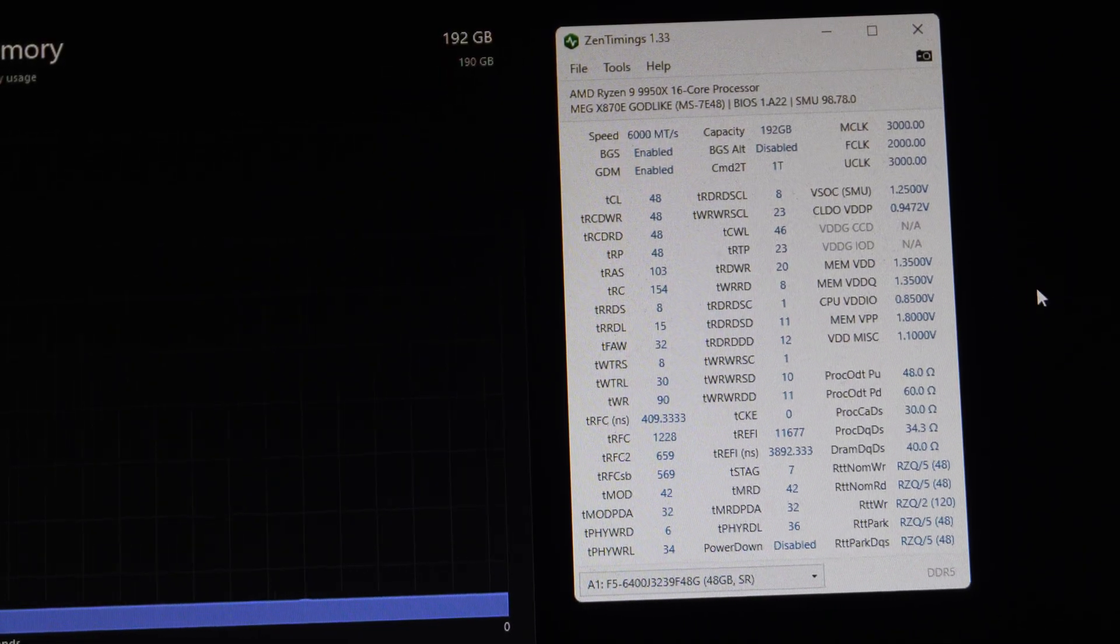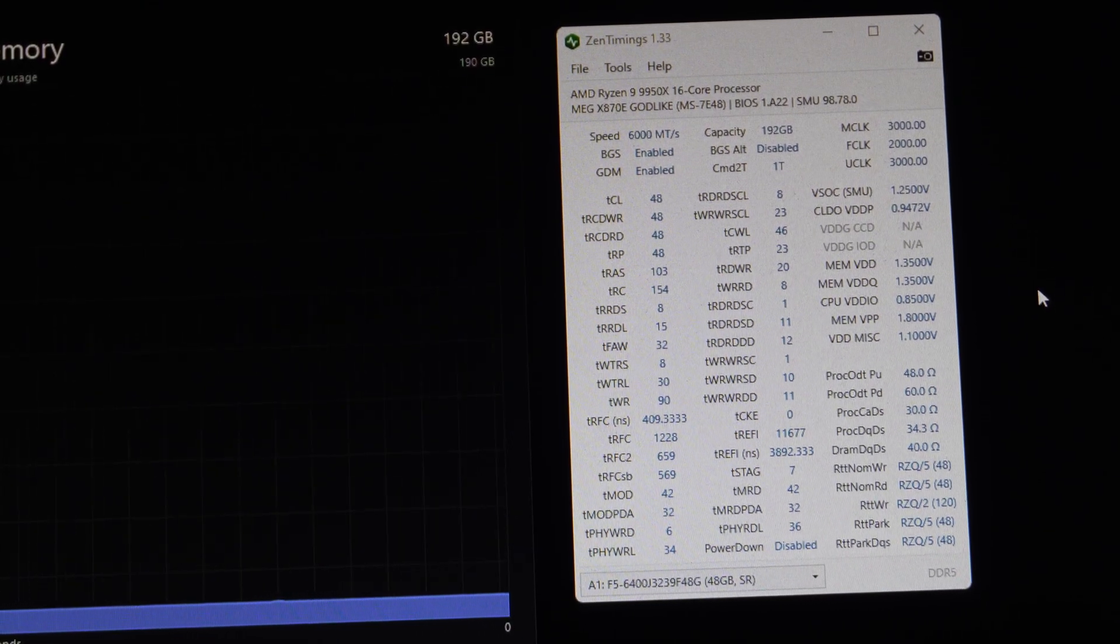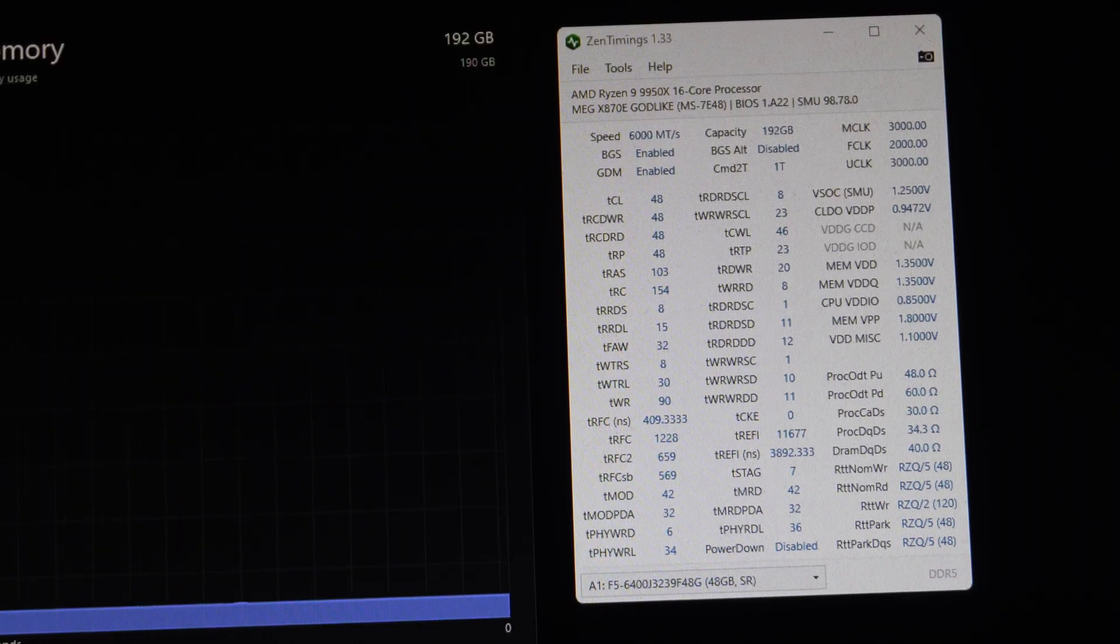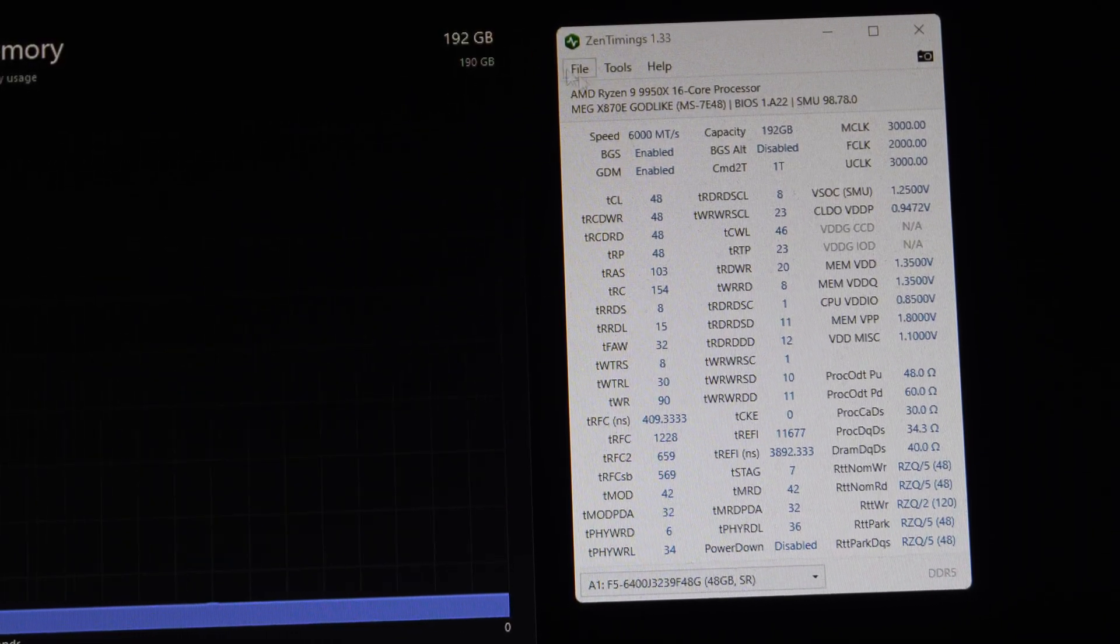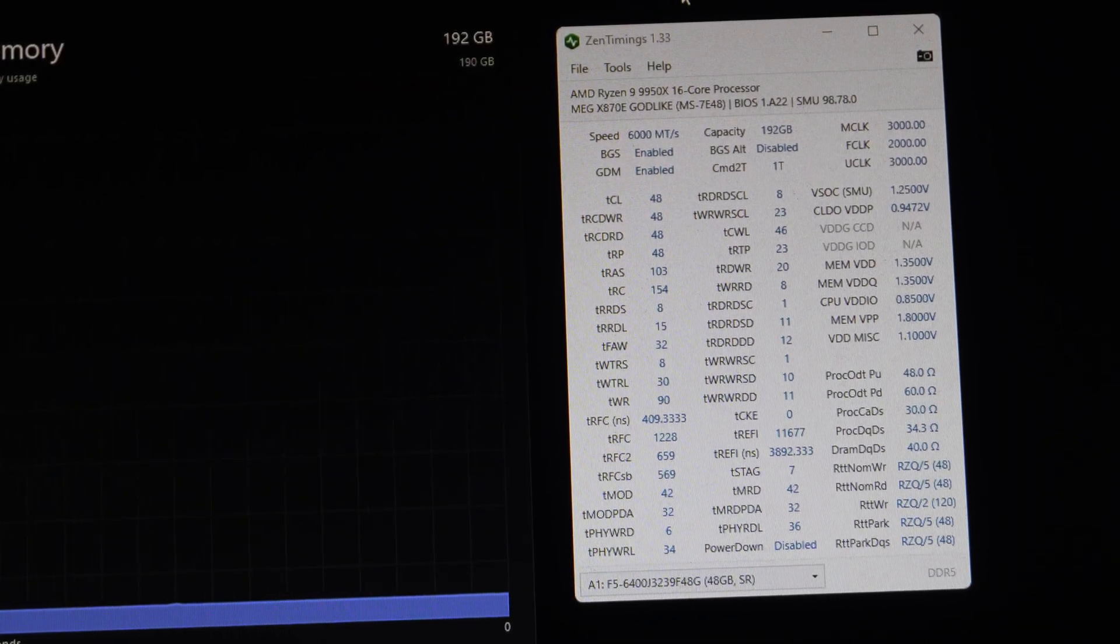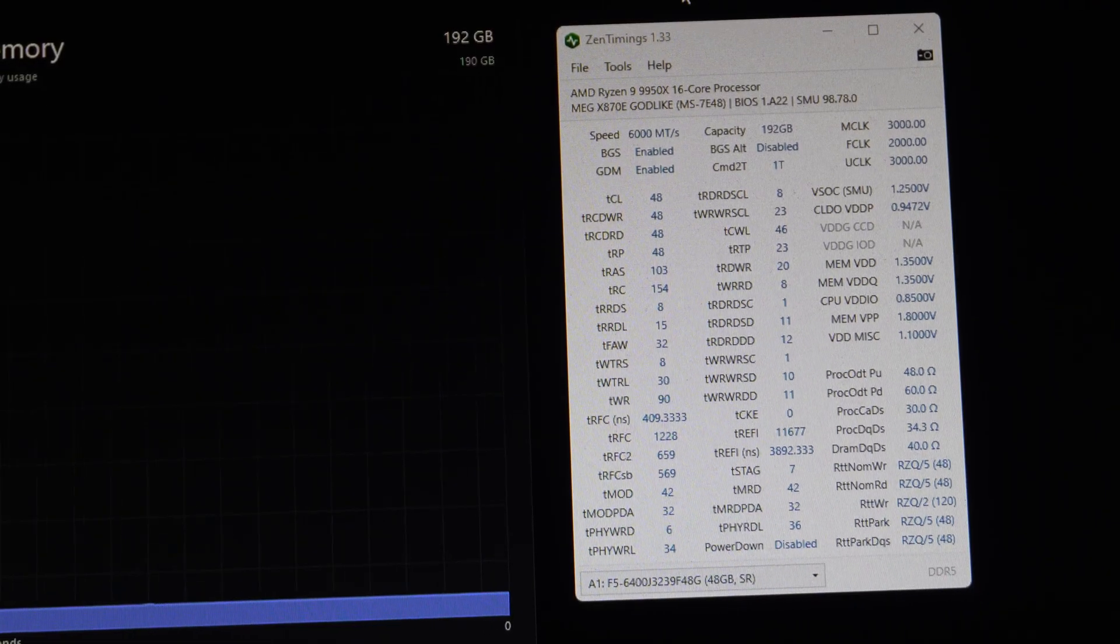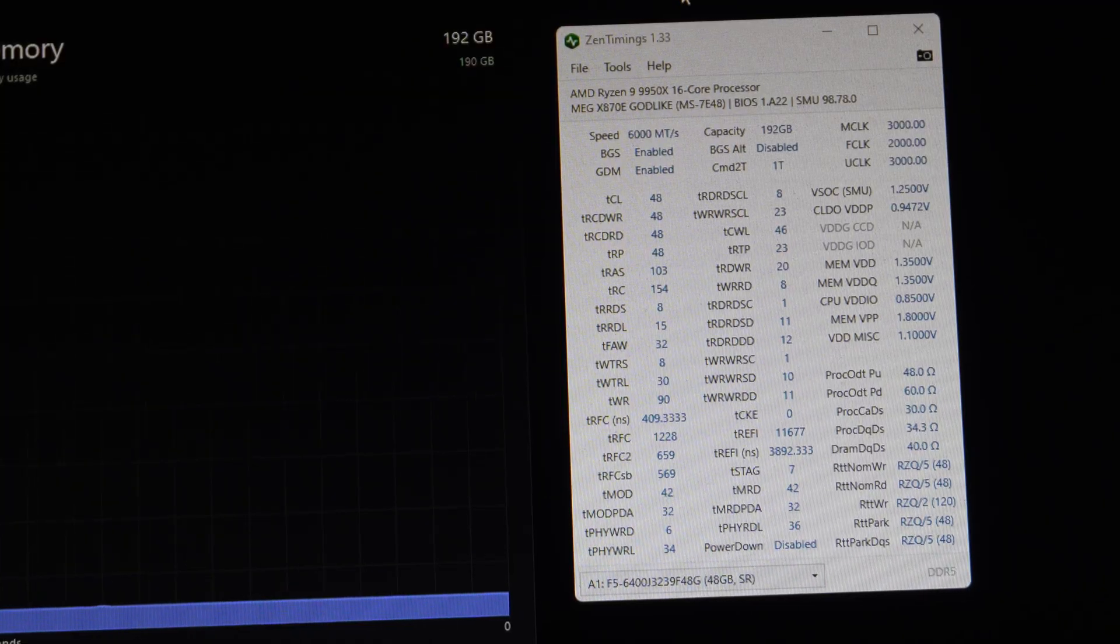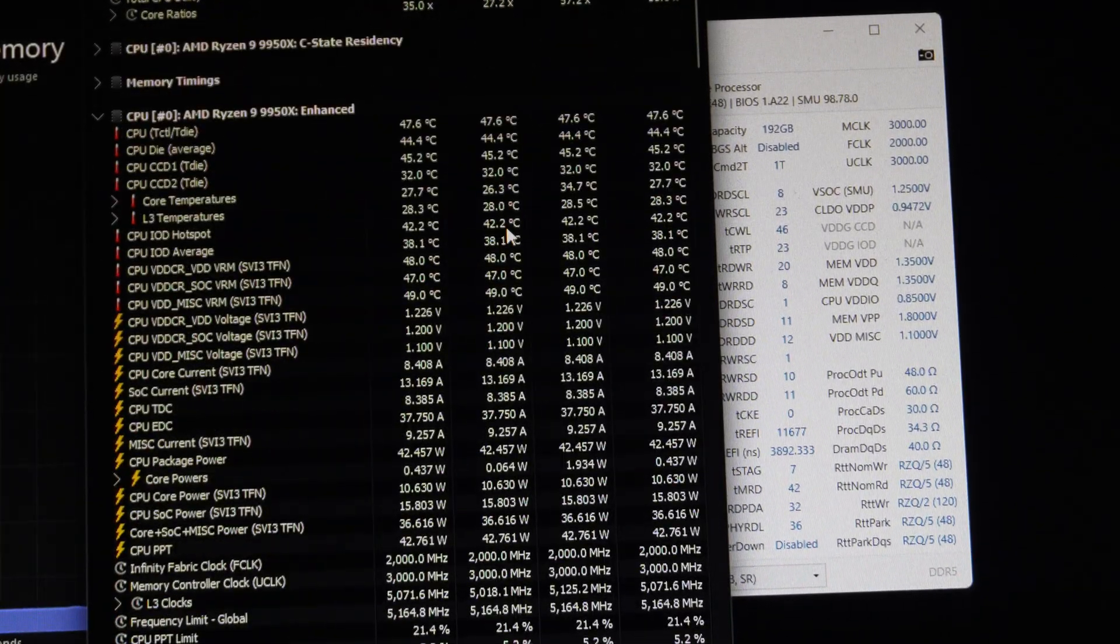We can use hardware info to also verify it, but you do want to run a stability test to make sure that your memory, you don't just want to set it and go into Windows and expect everything to work. If you copy my settings, if you have the Godlike, this will most likely work. It's probably duplicate. You could probably duplicate these without too much trouble, provided you have the exact same motherboard.